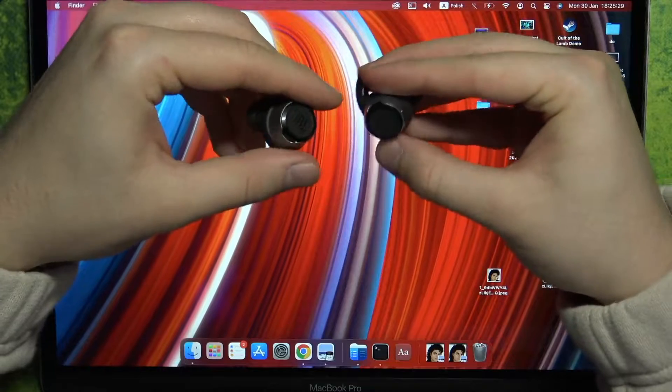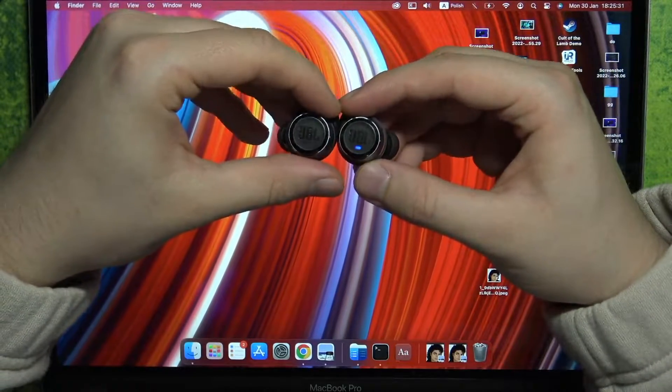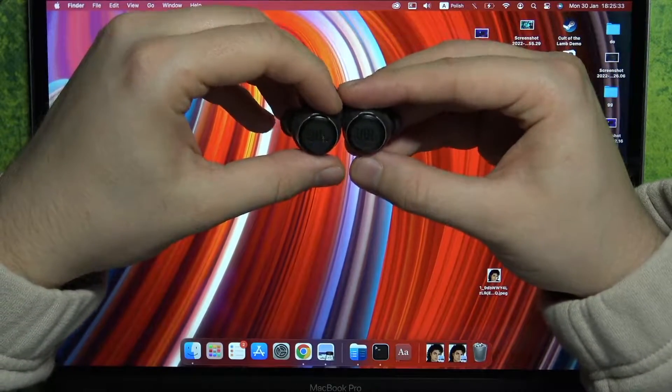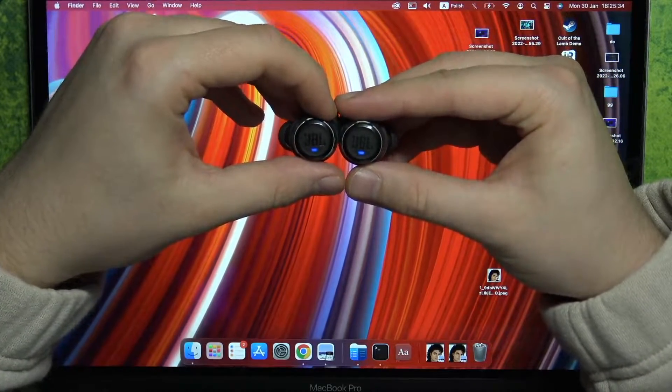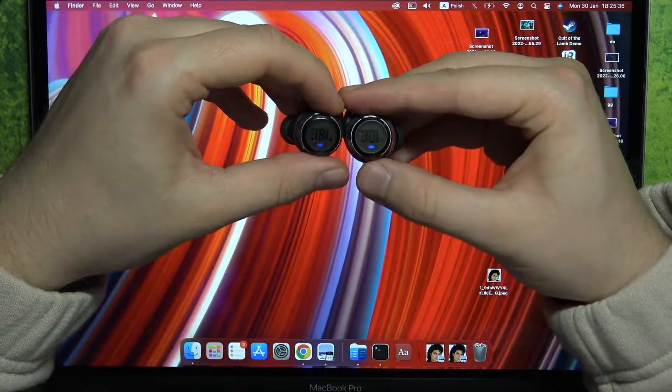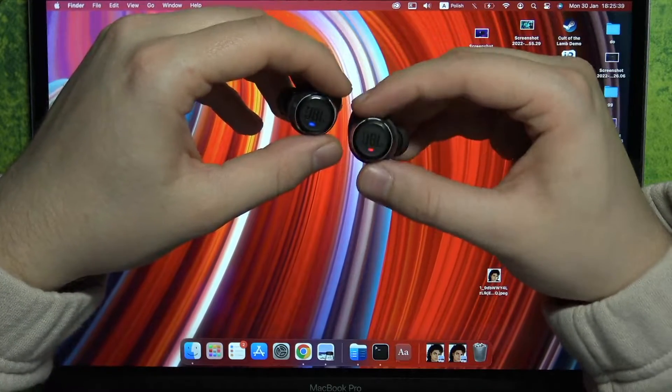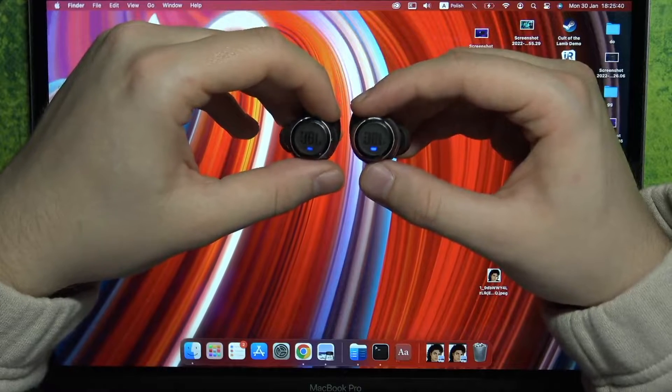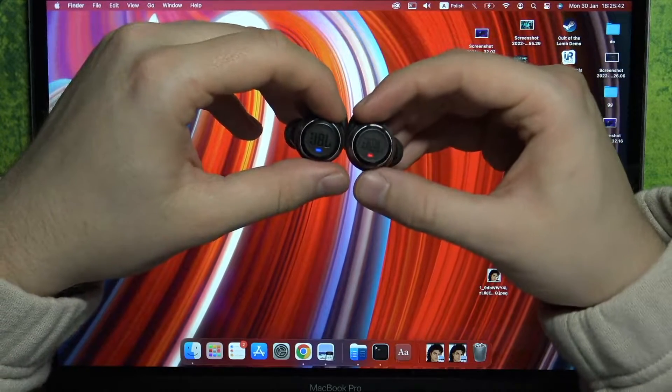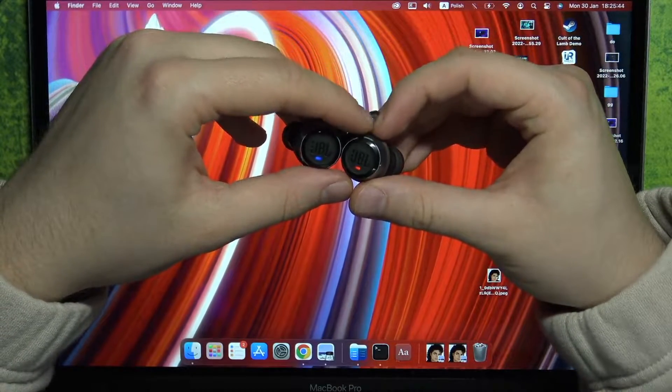We have to take a look at both indicators. They are under the JBL marking and we have to wait until one of them starts blinking red and blue. As you can see, the red one is blinking, so it means that right now this device is in pairing mode.